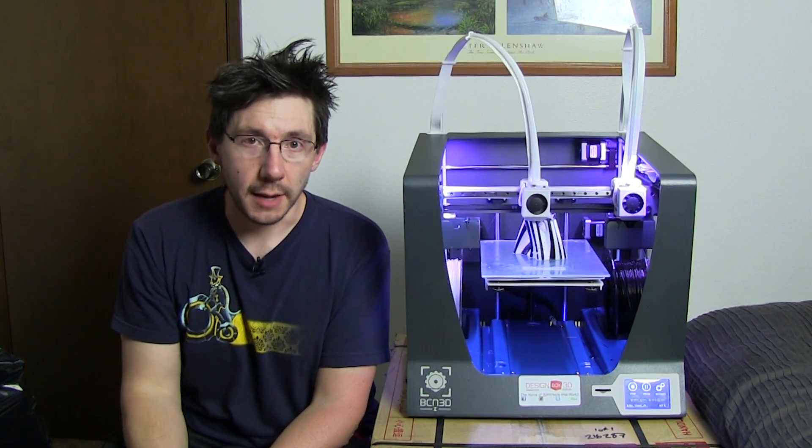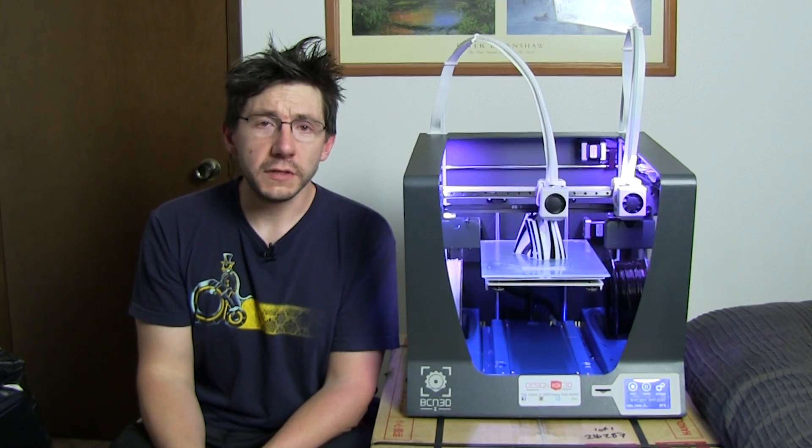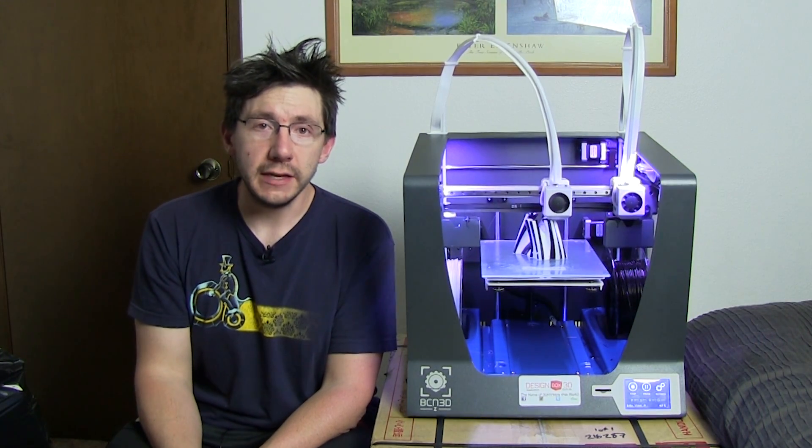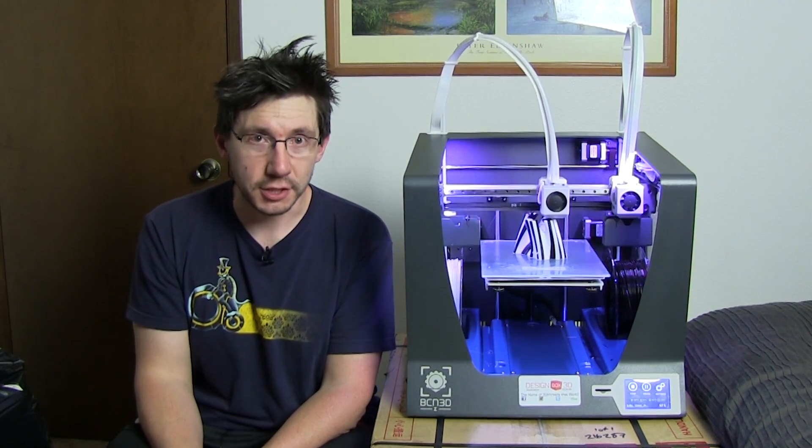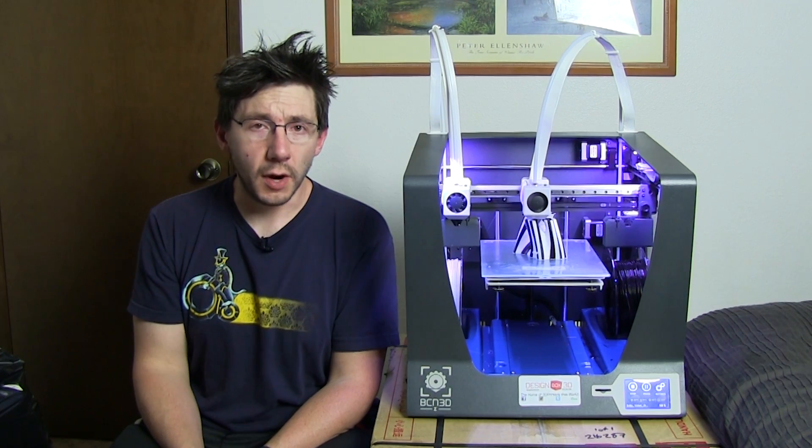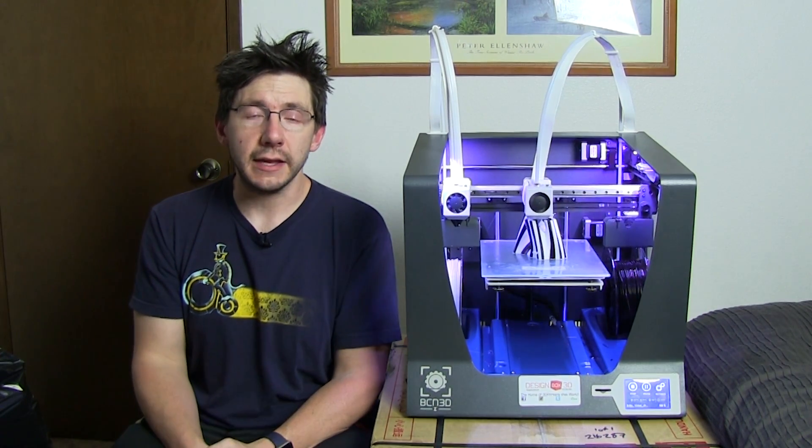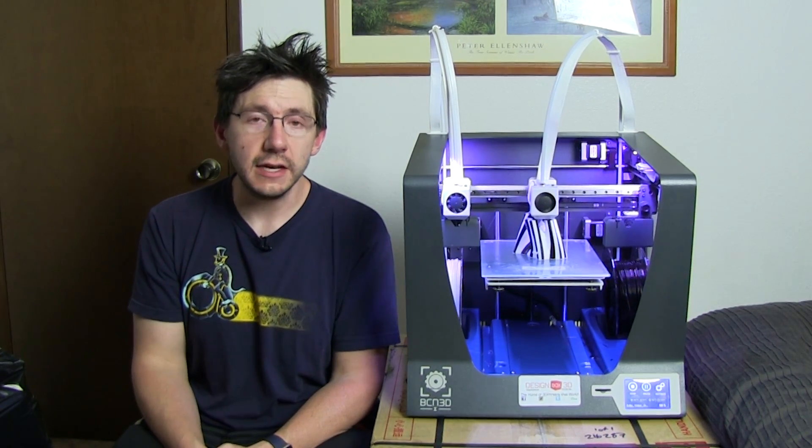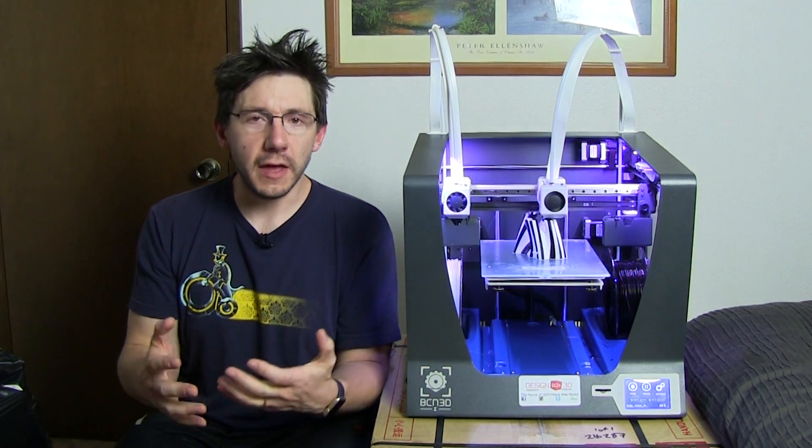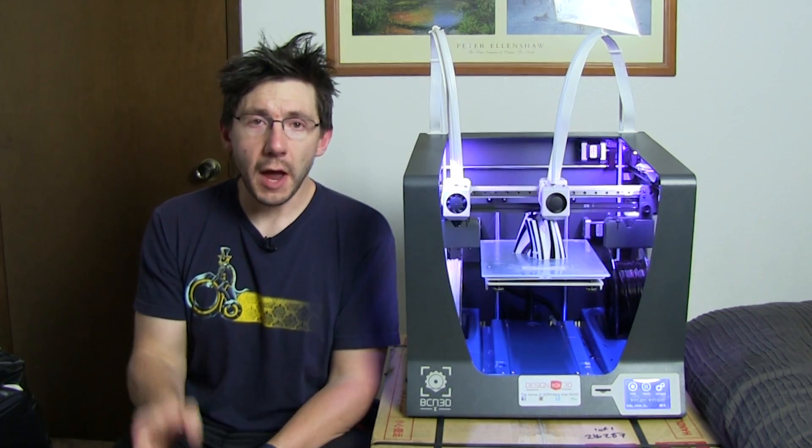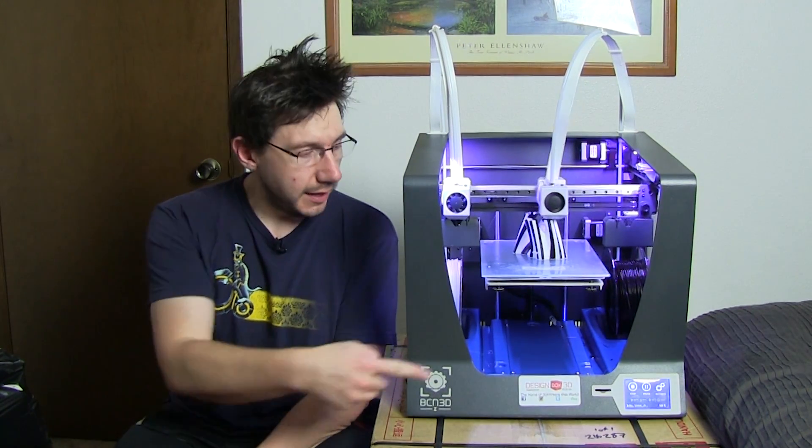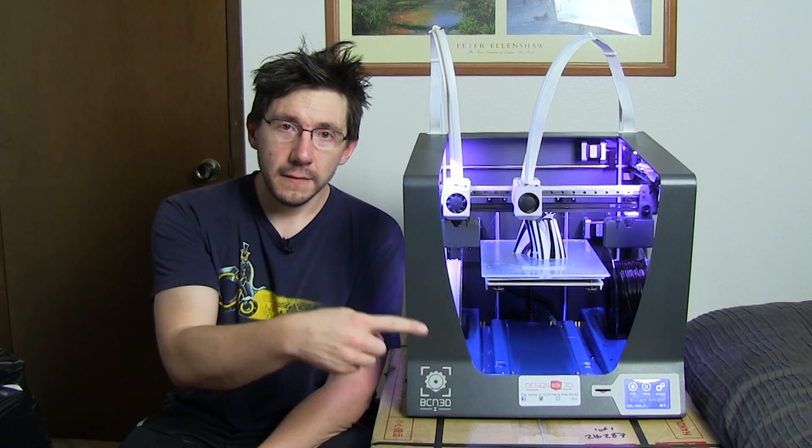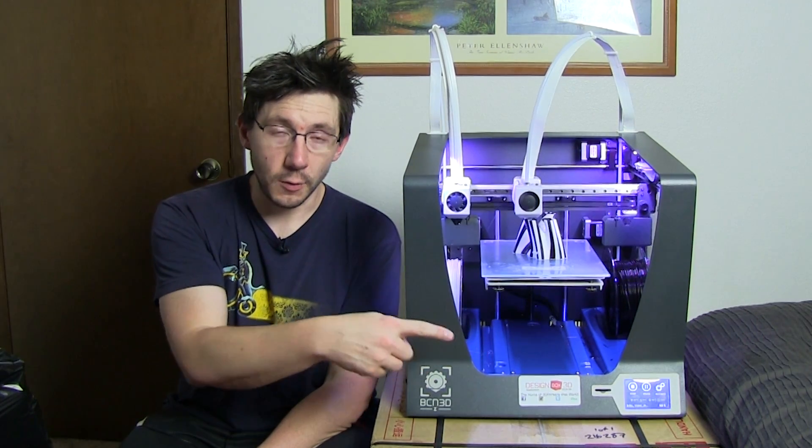The build plate itself is borosilicate glass and it's held in place with three magnetic connections. The build plate leveling process is not automatic, however it does give you a lot of help along the way. The power button is right here on the side, the SD card slot's on the front, the nice full color touchscreen works extremely well, and the power plugs in the back.